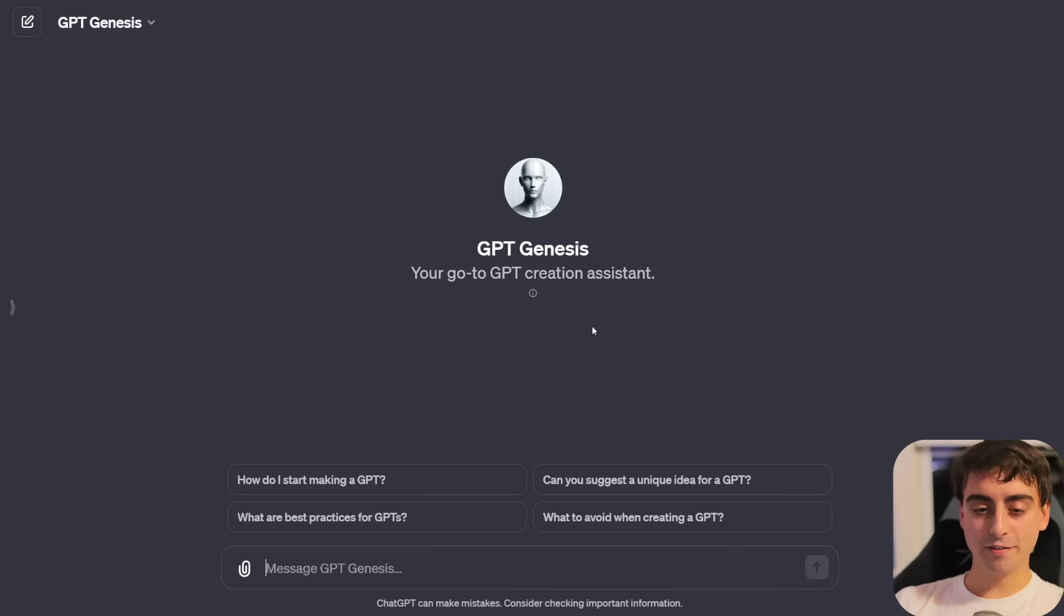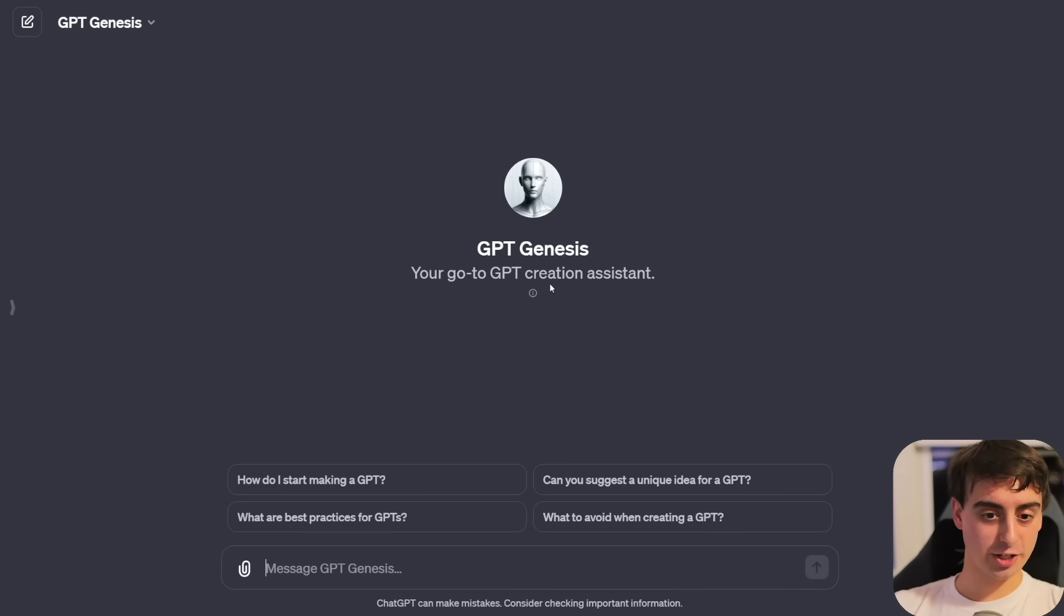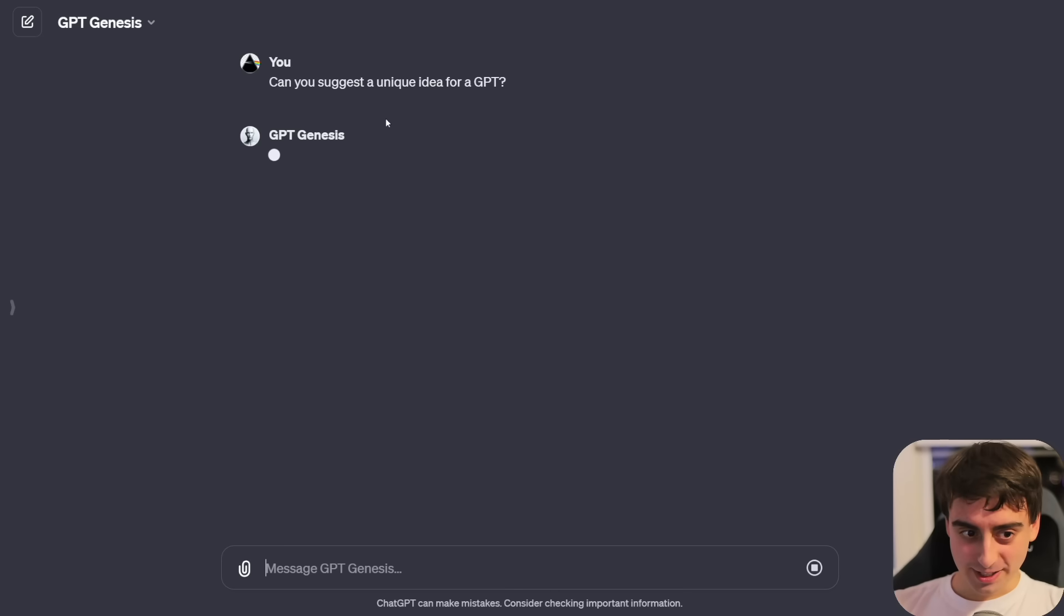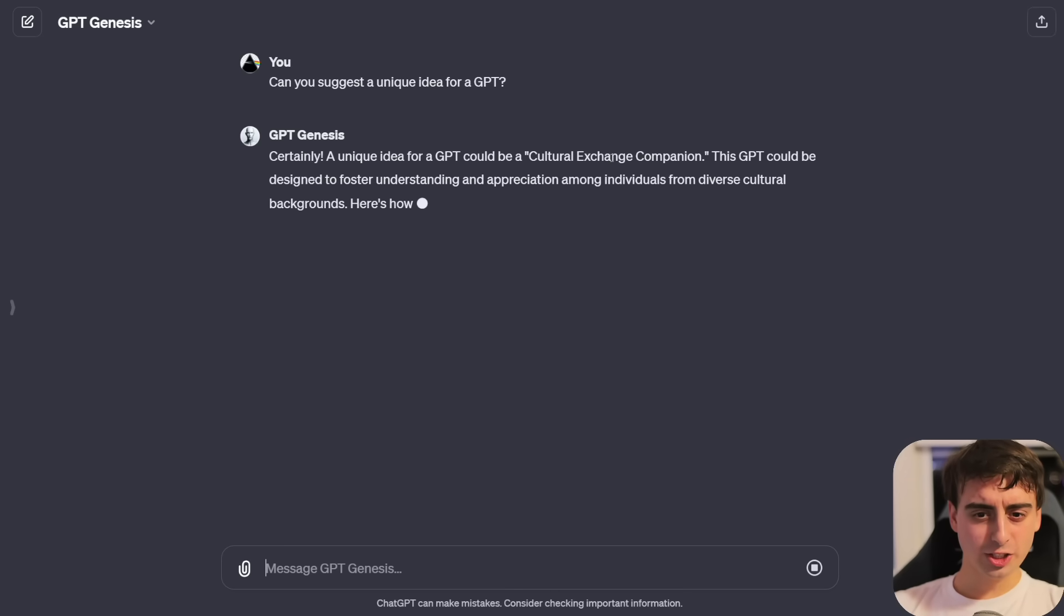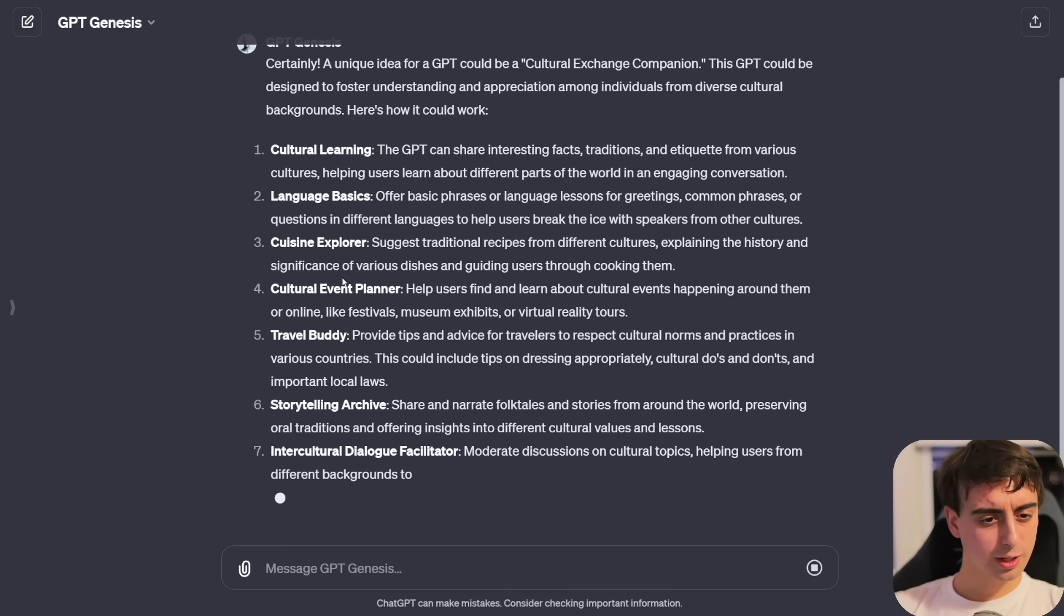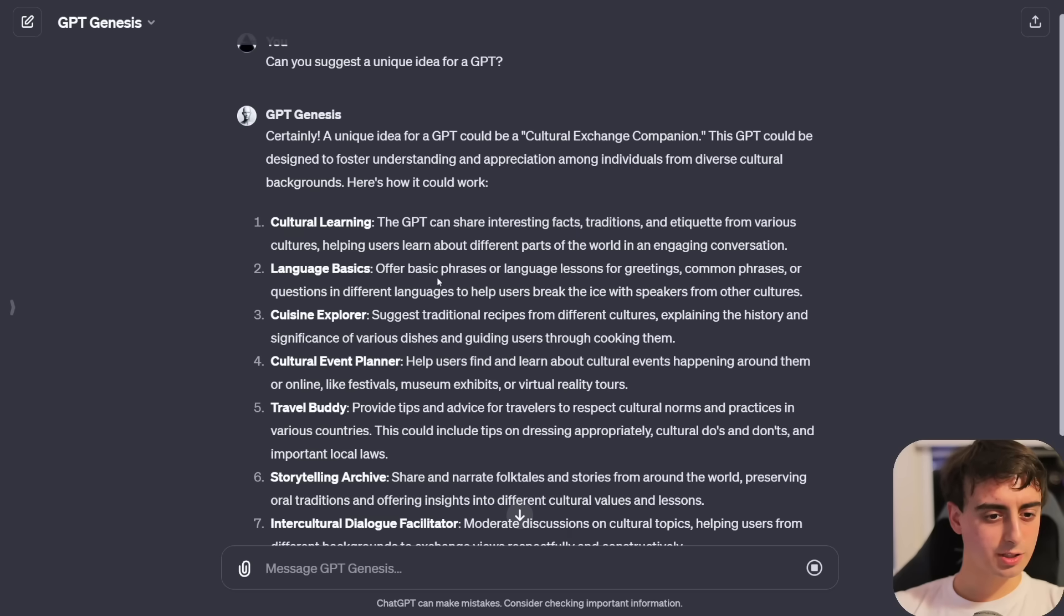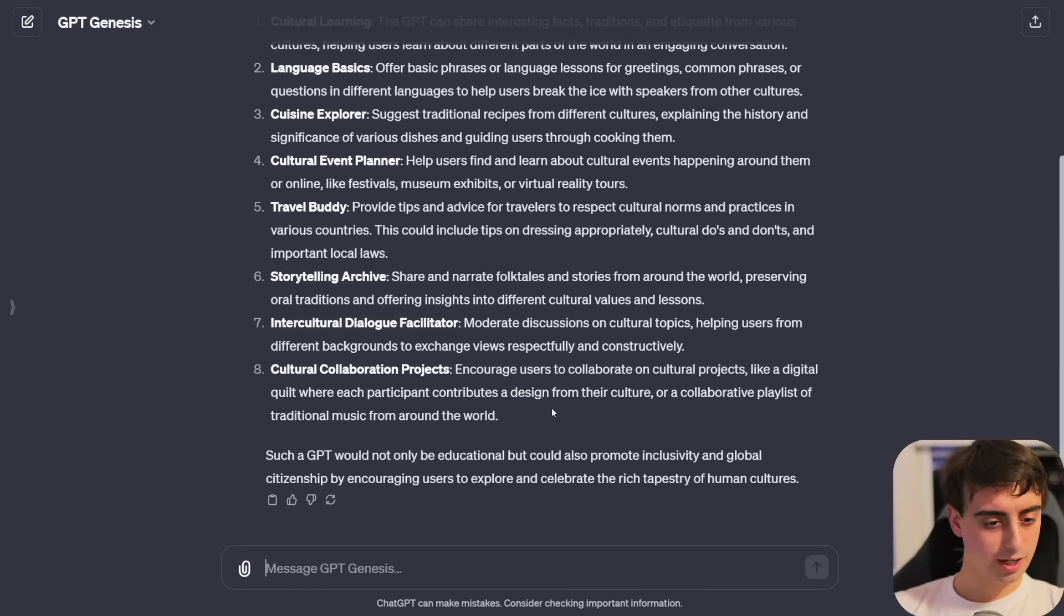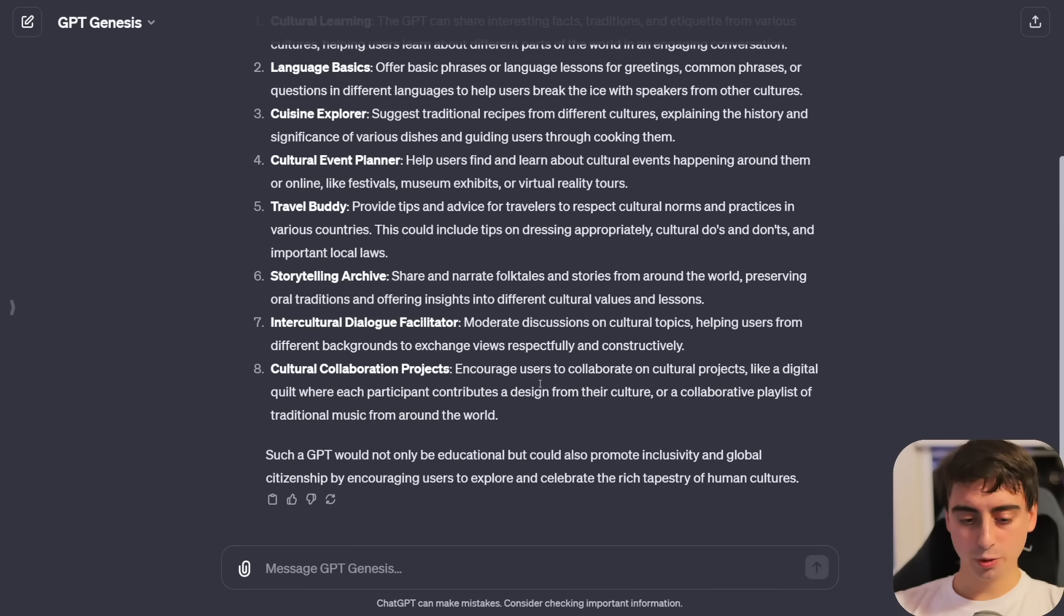Finally, we have GPT Genesis, which is actually a GPT creation assistant. Suggests a unique idea for the GPT. Cultural Exchange Companion. Culture Learning, Language Basics, Cuisine Explorer. This could be a pretty cool idea. Definitely mainly as like a travel buddy, I could see that. Pretty darn cool stuff, guys.